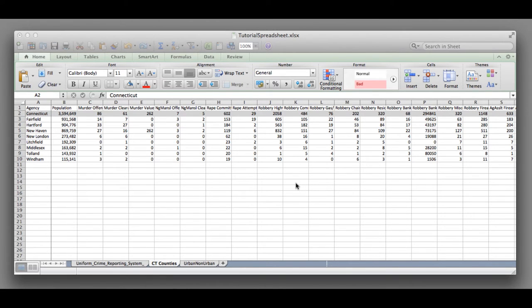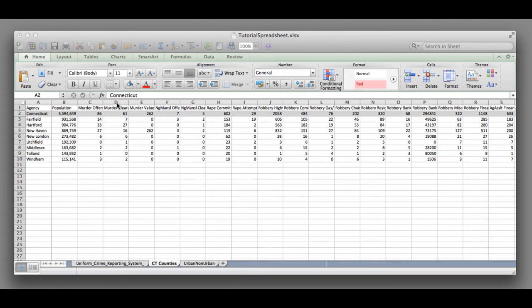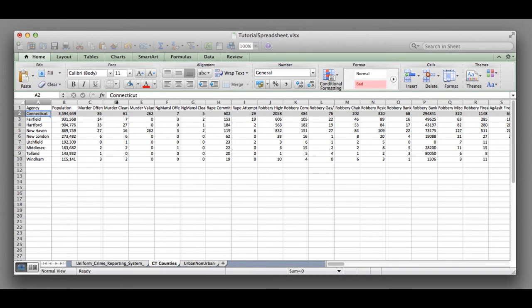For this tutorial we are going to be using the murder rate, which we calculated in a separate video, but I'll quickly go through how to add that for this tutorial.